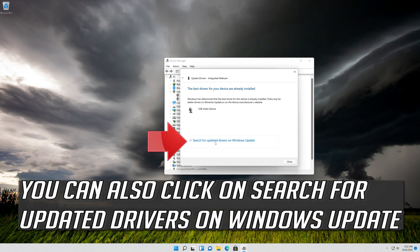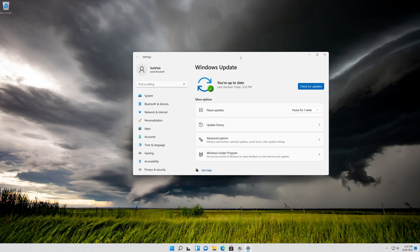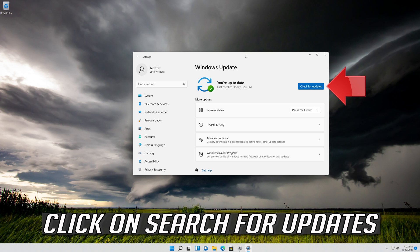You can also click on Search for Updated Drivers on Windows Update. Click on Search for Updates.